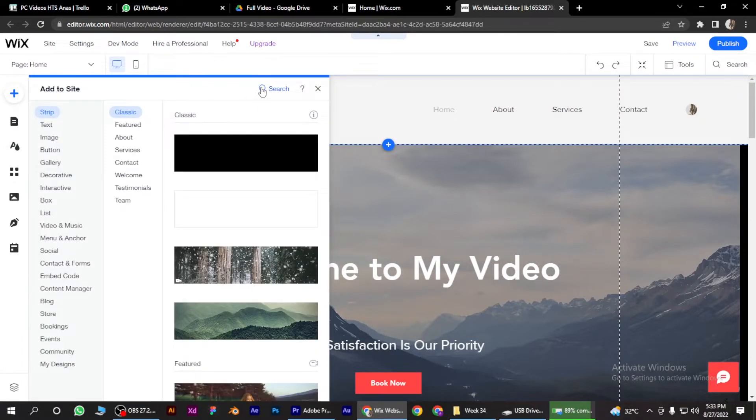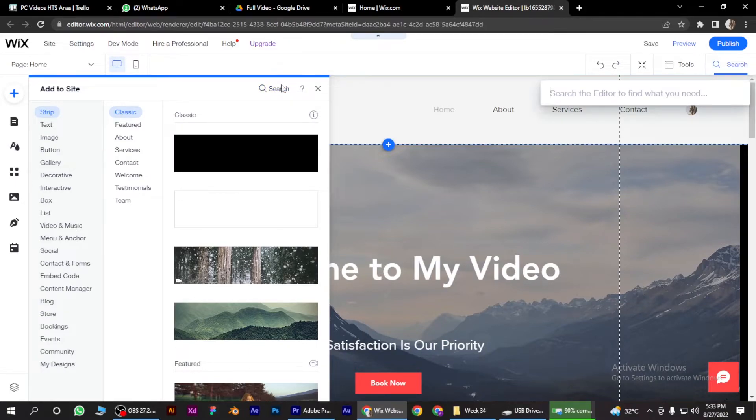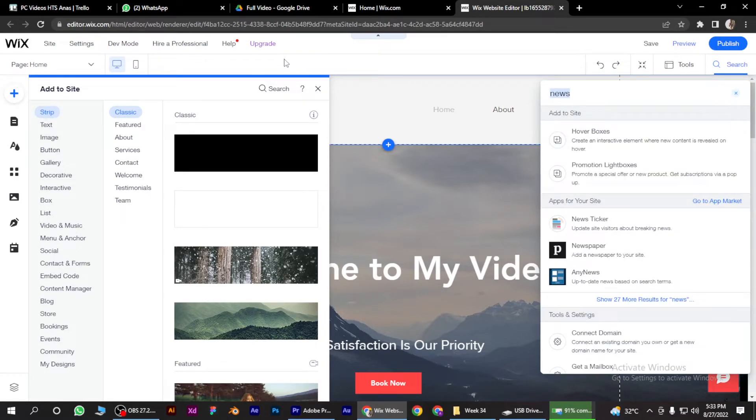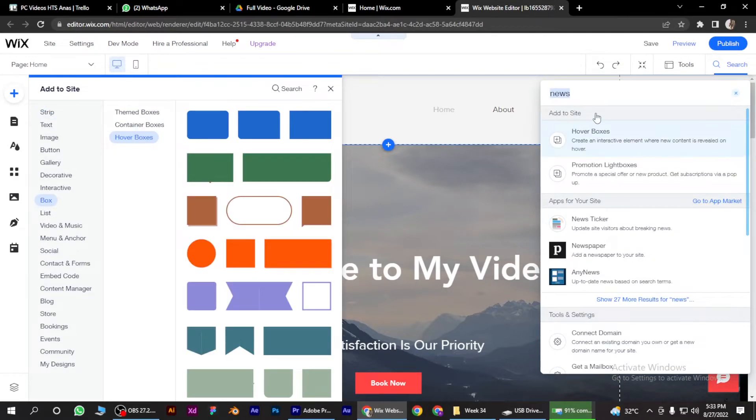And what you have to do is go for the search button and search for news and hit enter. And now as you can see there are...